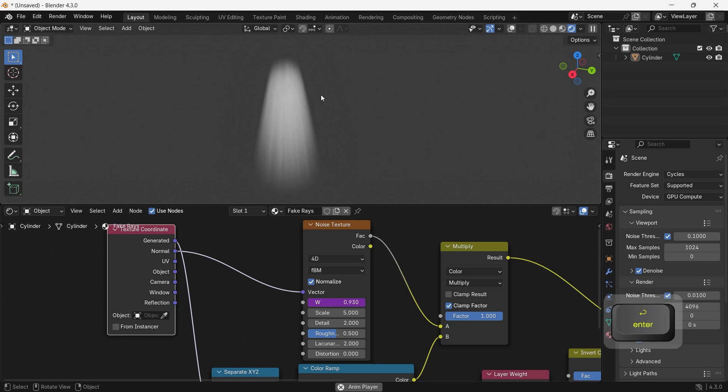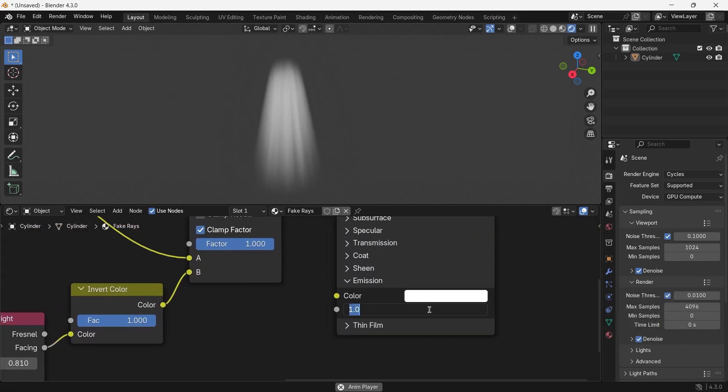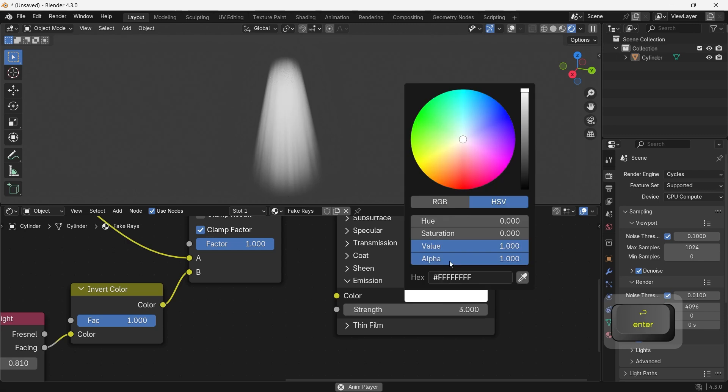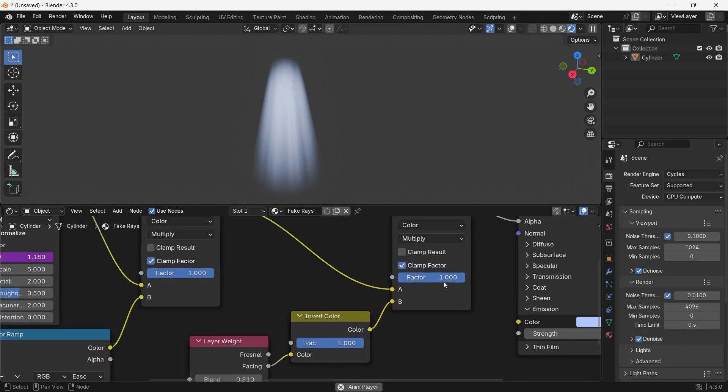Now smash that emission strength to around 2 or 3, maybe even play with the colors with a color ramp to get a variety of weird stuff. I will leave that to you.